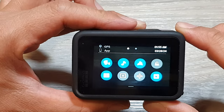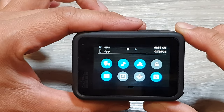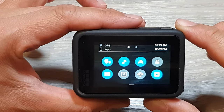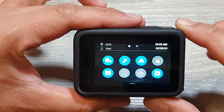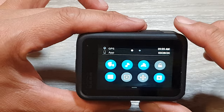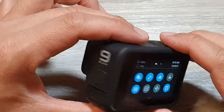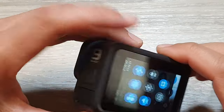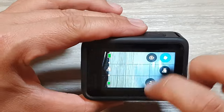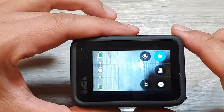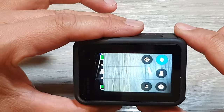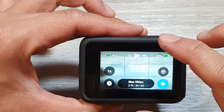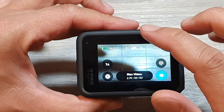How to turn on or turn off voice control on the GoPro Hero 9. First, we're going to press the mode button to go back to your main screen, then we're going to swipe down at the top.